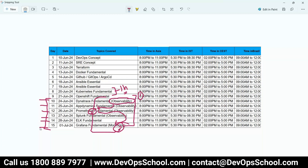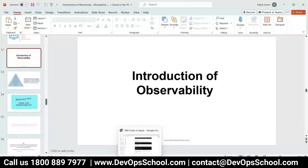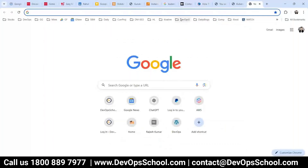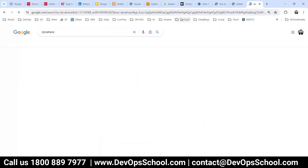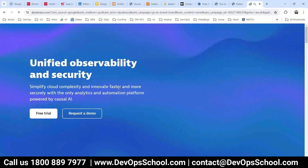Let me show you — if you look at Dynatrace's website, you'll see the word 'observability' prominently featured there.